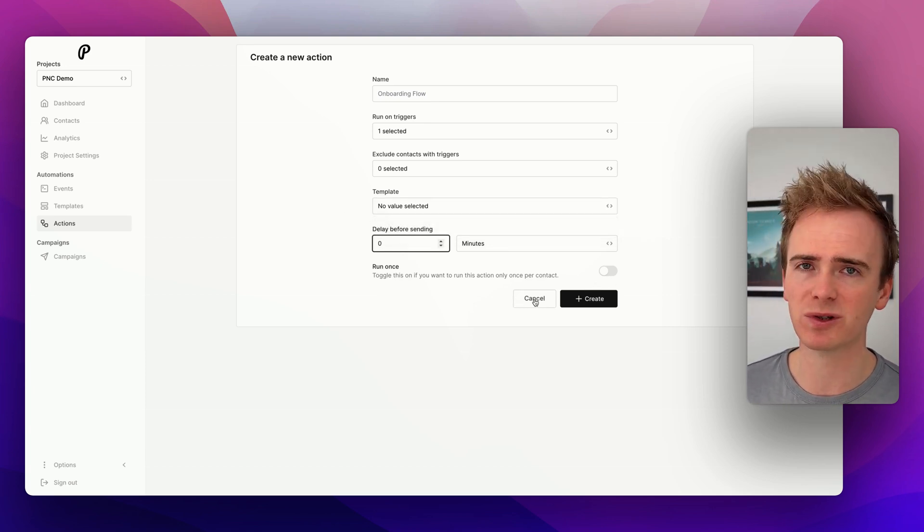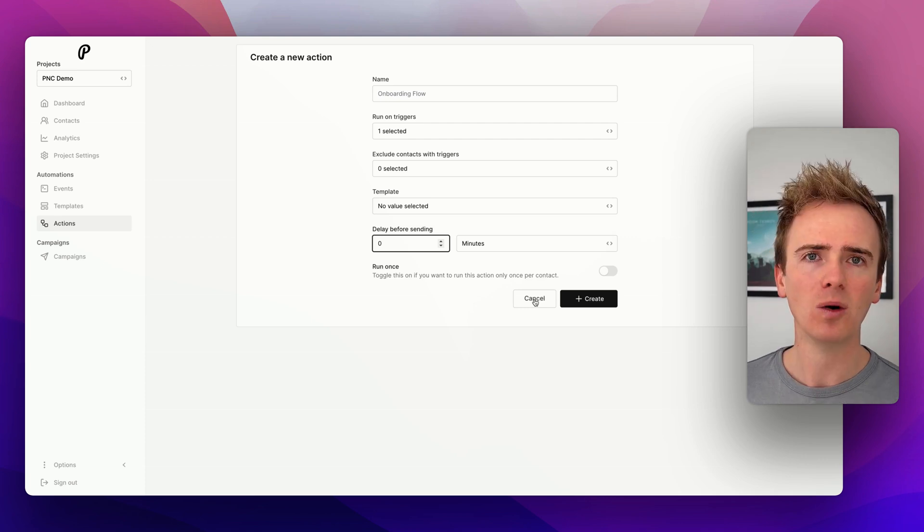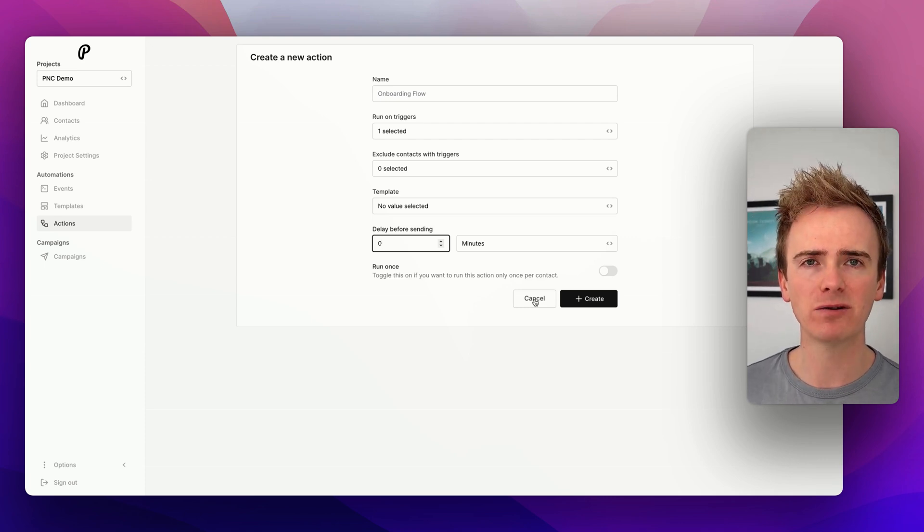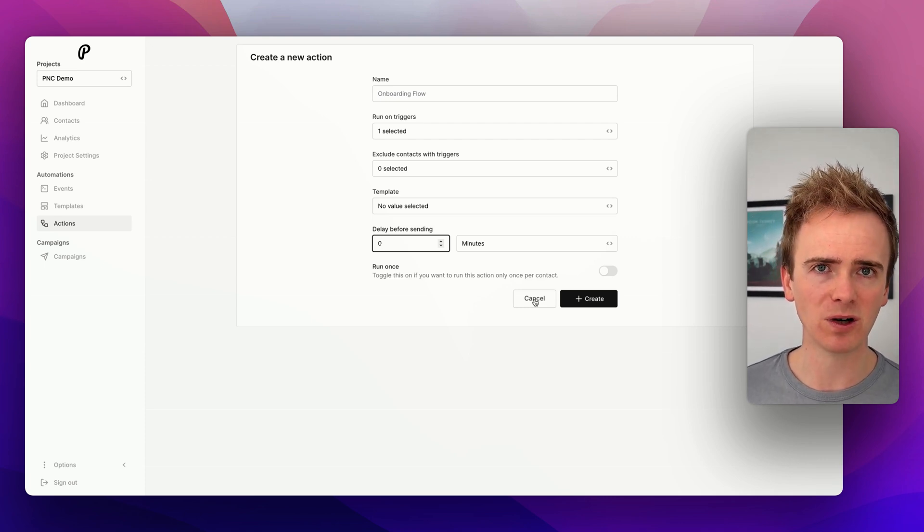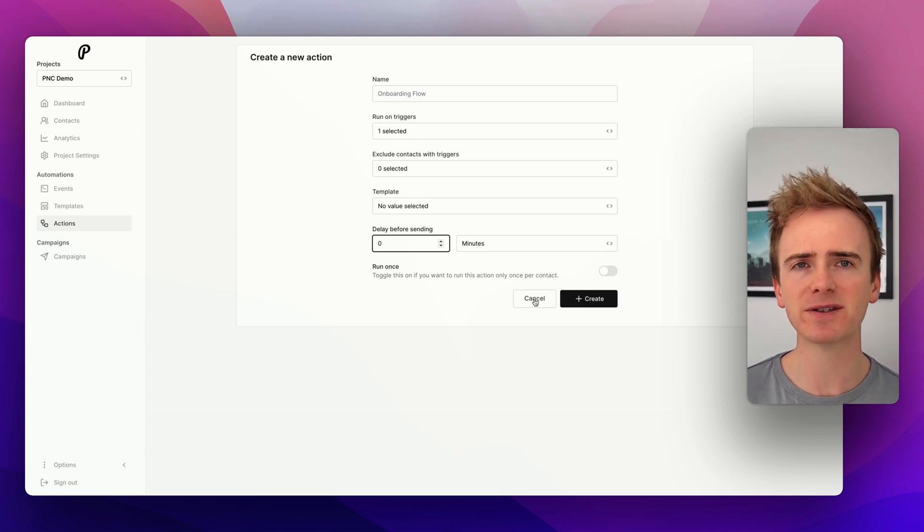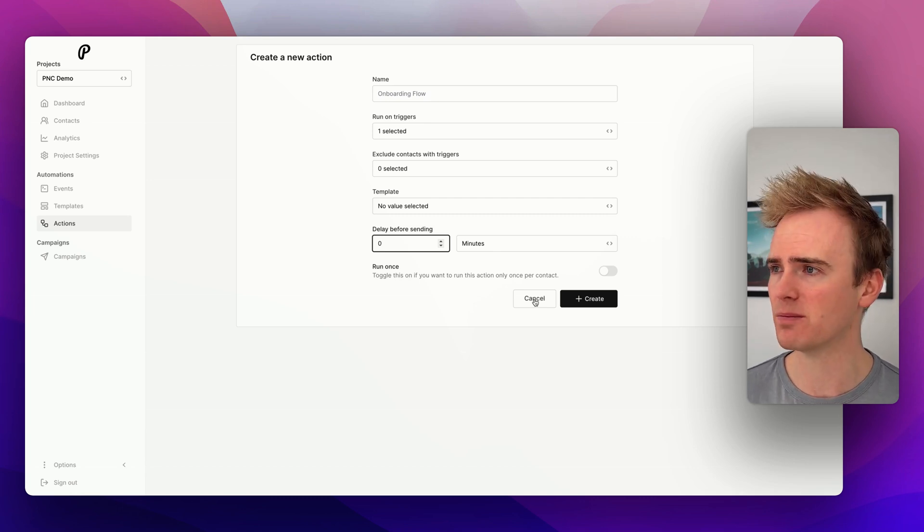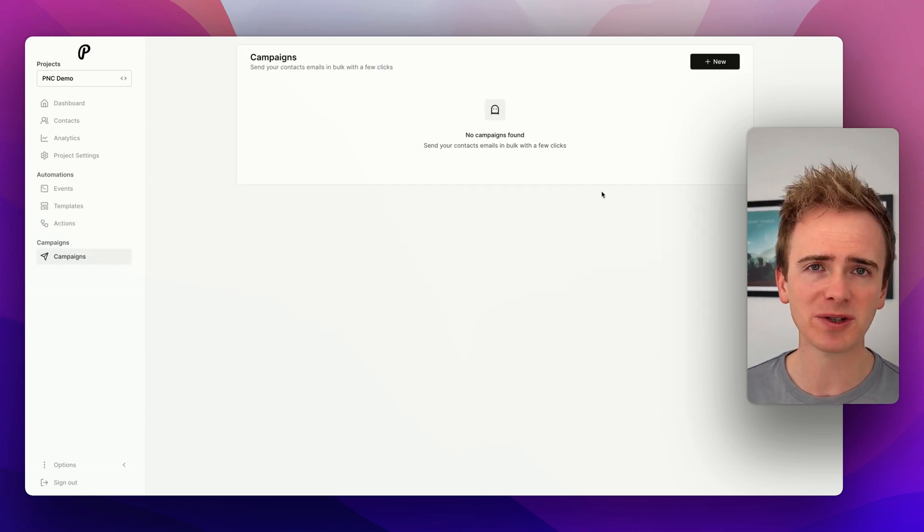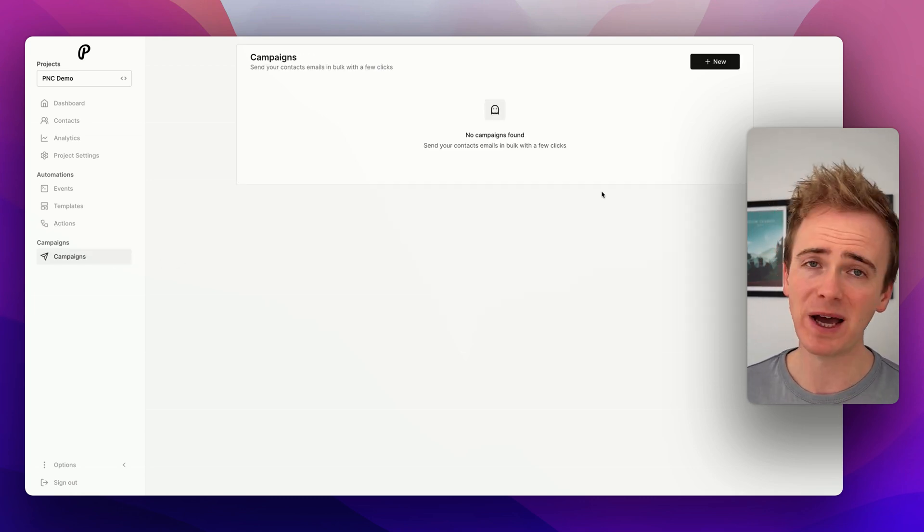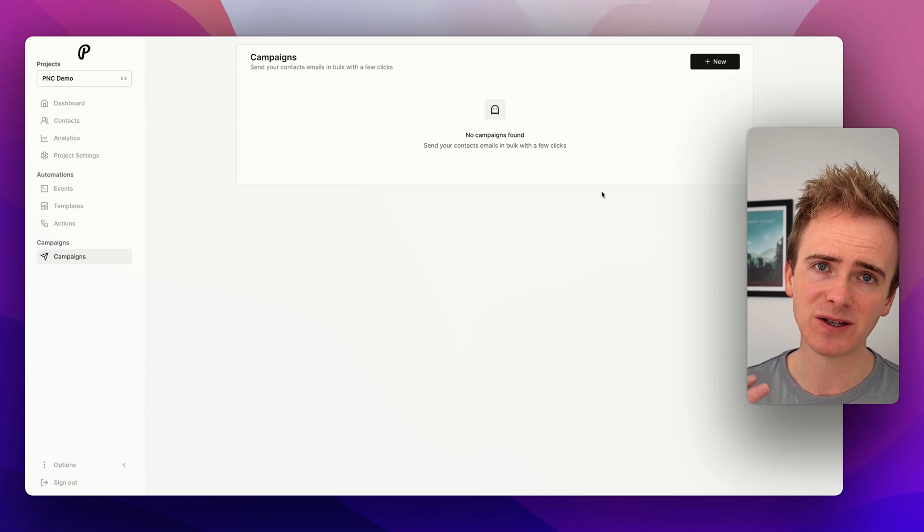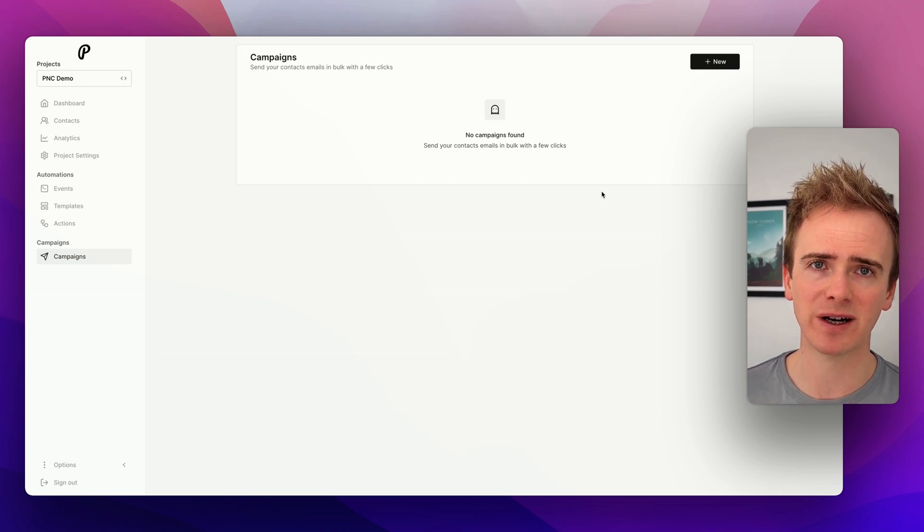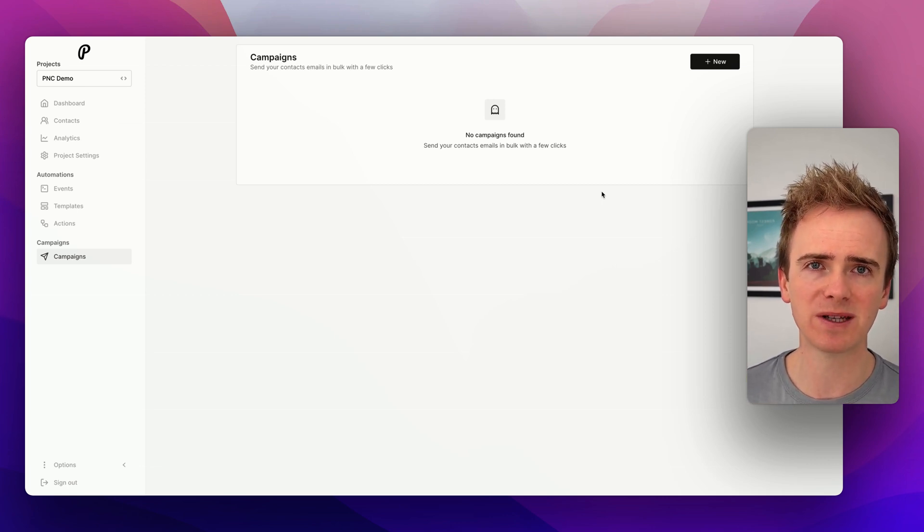What you get with Plunk is a great value all-in-one solution. You can do transactional emails, notification emails, and you can do your marketing emails. Because you can also set up campaigns. Basically, Plunk has got everything you need at incredible value for your Bubble app when it comes to email.